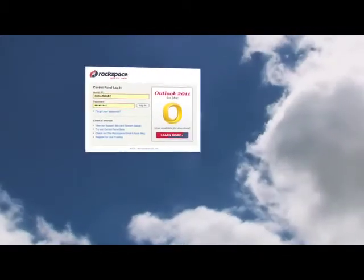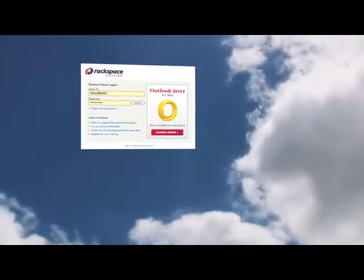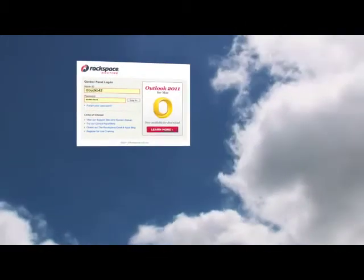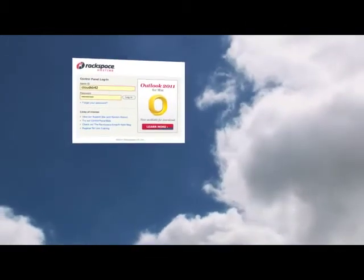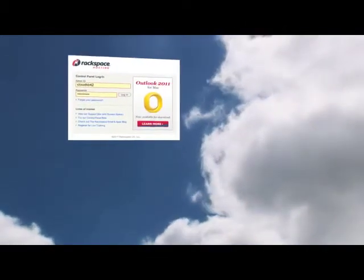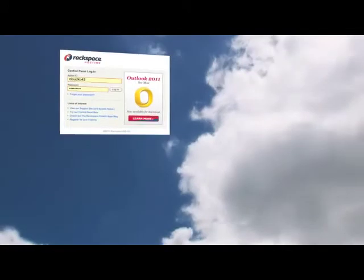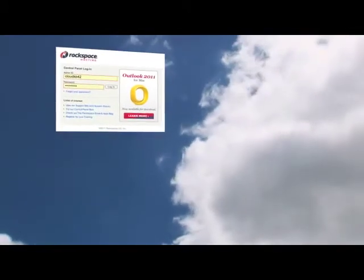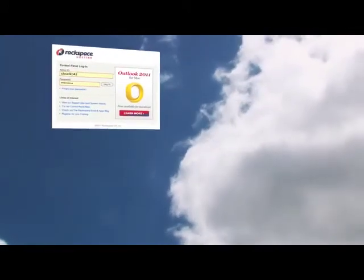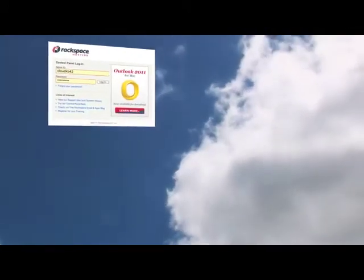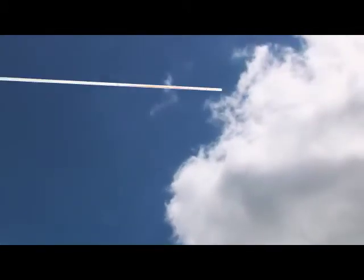Hello everyone and welcome to this Rackspace Email and Apps walkthrough. My name is Melissa, I'm with the Knowledge Center team, and today I'd like to take you through the control panel specifically focusing on Microsoft Exchange.